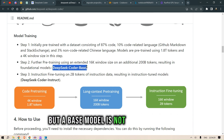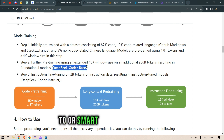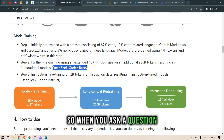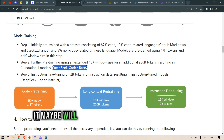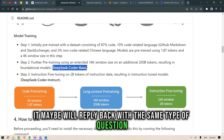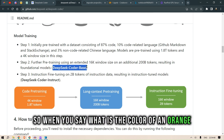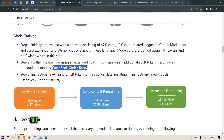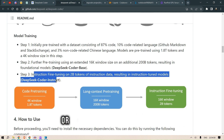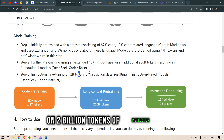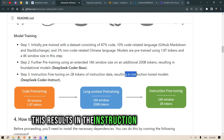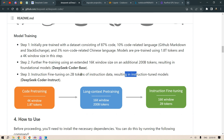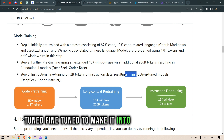A base model alone is not smart enough to reply in the format of an instruction. When you ask it a question it might just reply with a similar-style question — for example, if you say 'what is the color of an orange,' it may reply 'what is the color of an apple.' But when we fine-tune with instruction tuning on 2 billion tokens of instruction data, this results in the instruction fine-tuned model — the same way GPT-3 was instruction-tuned to become ChatGPT.